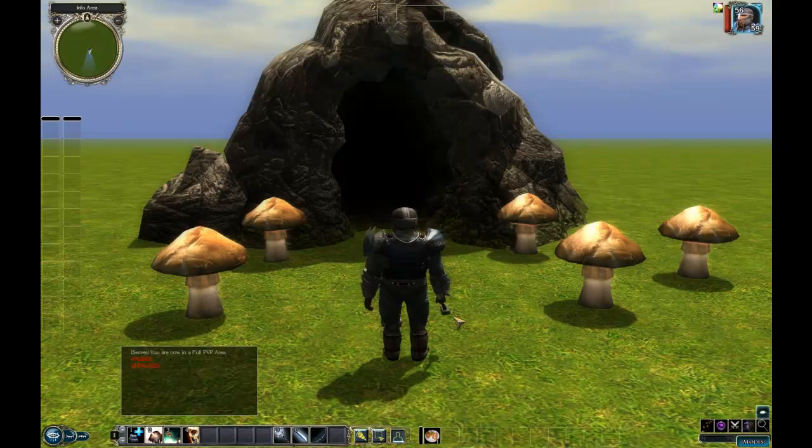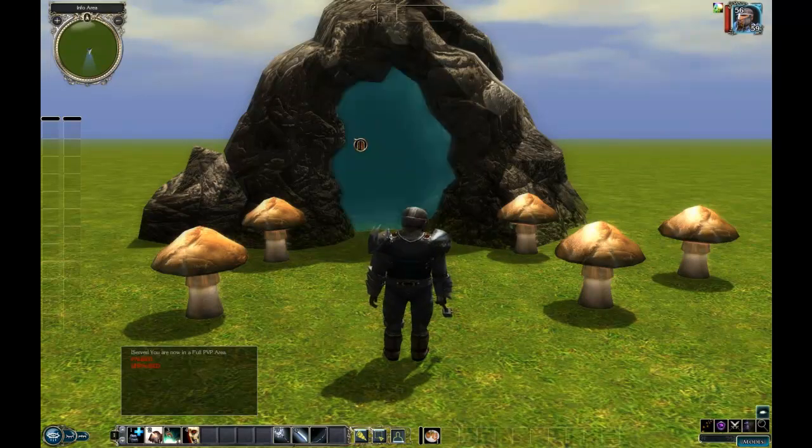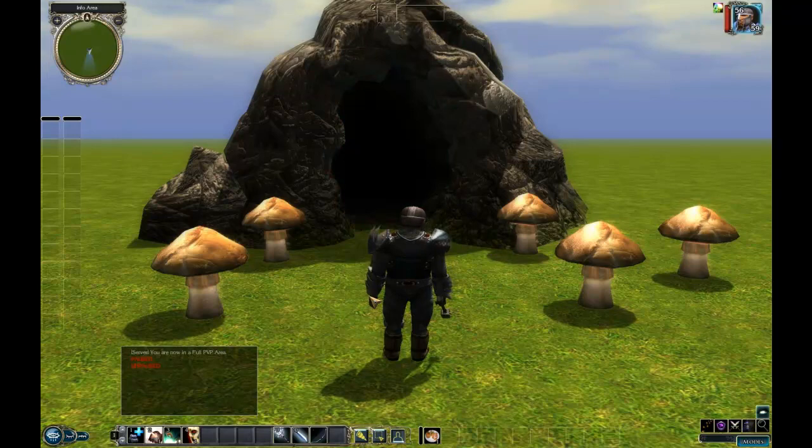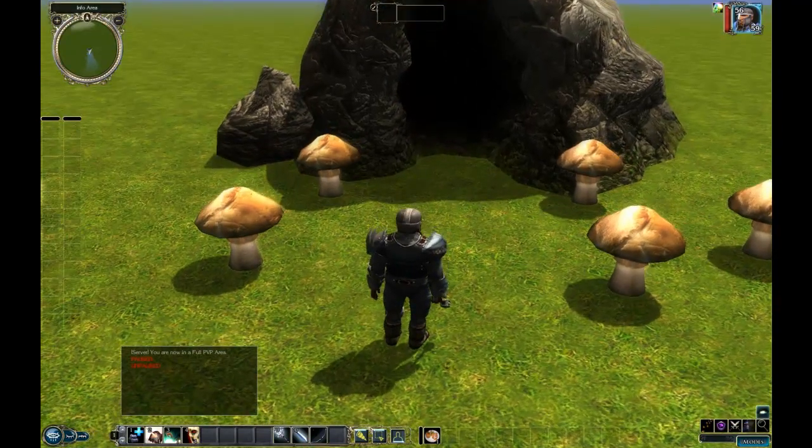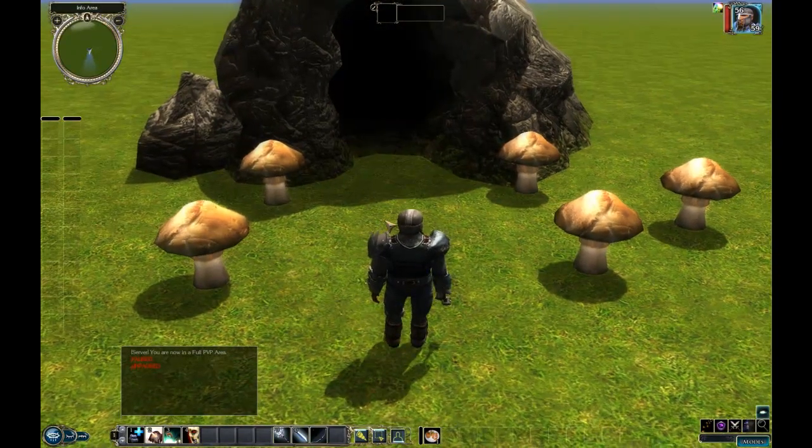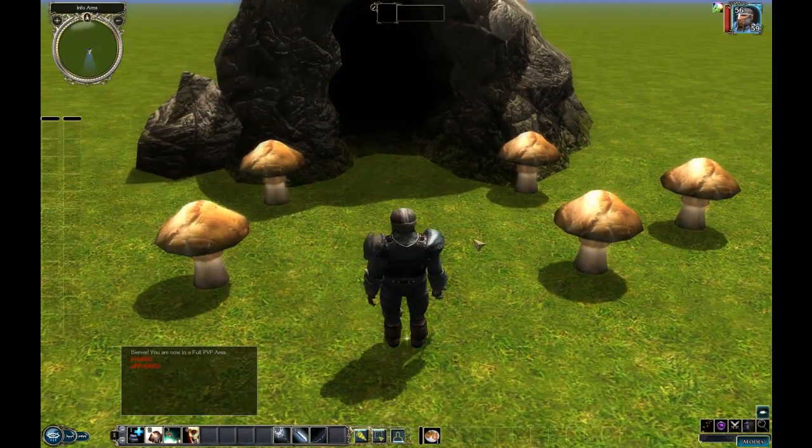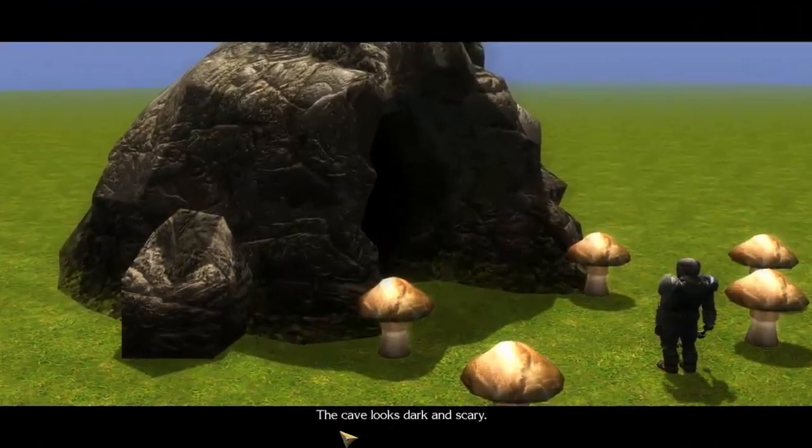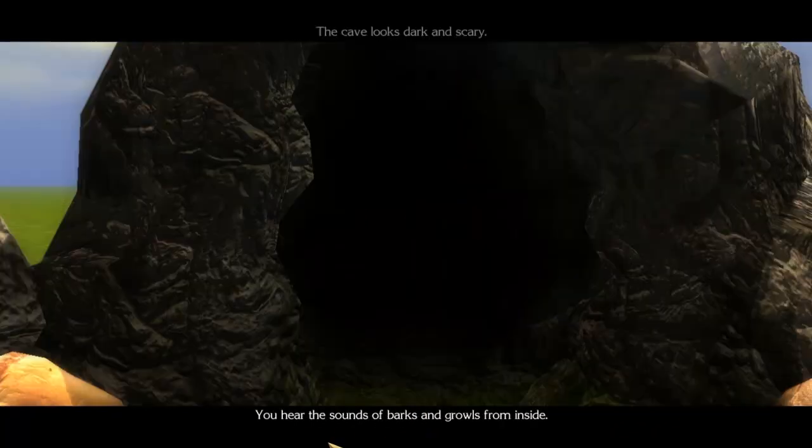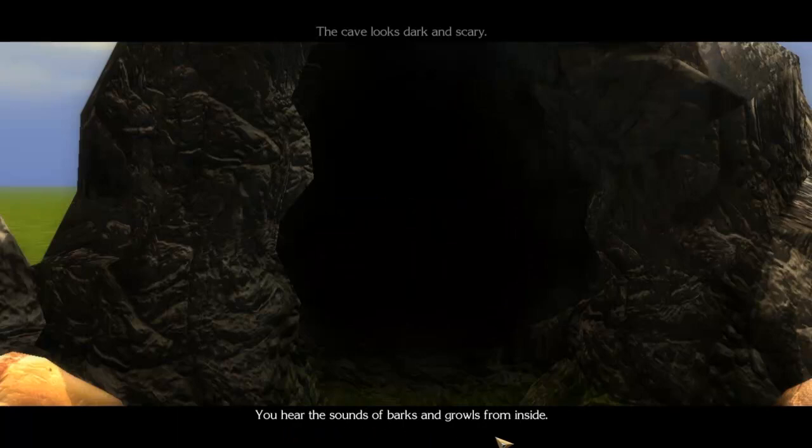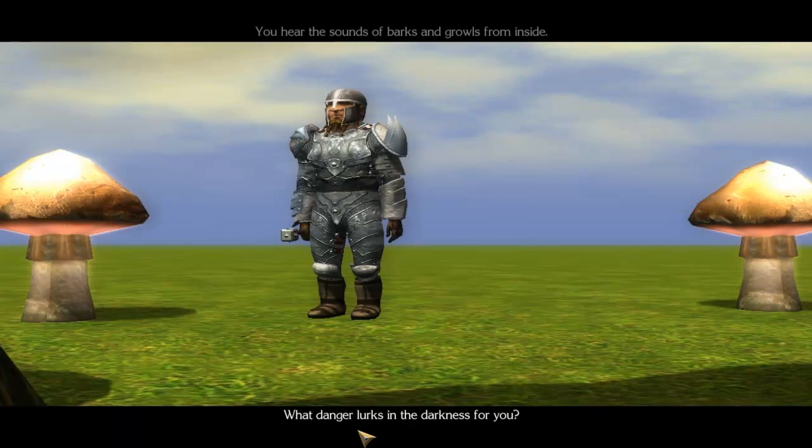Okay, so we're in game here and there's our cave entrance which currently doesn't go anywhere. We're going to walk on our trigger and see what happens. The cave looks dark and scary. You hear the sounds of barks and growls from inside. What danger lurks in the darkness for you?